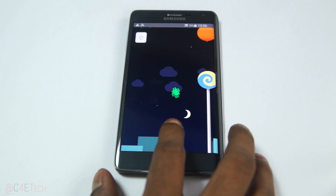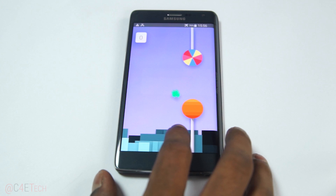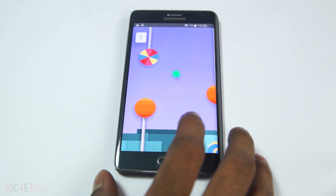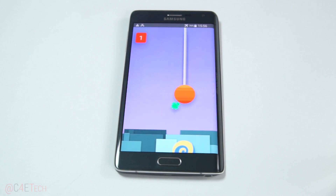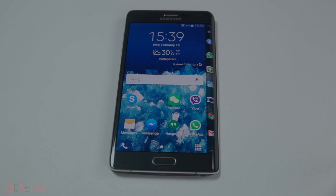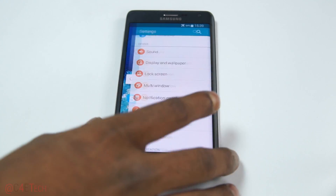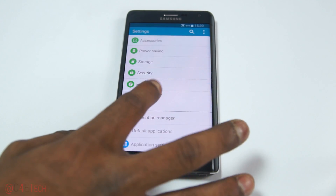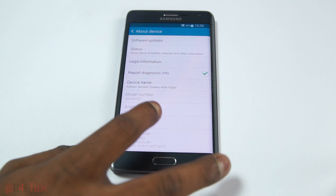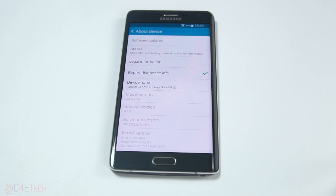Samsung is rolling out the software by region, and one region has already received the Lollipop update. If you have a SMN915G like I do, you should be able to manually flash it. Since this is an official update signed by Samsung, it will not affect your warranty and it will not trip your Knox counter.